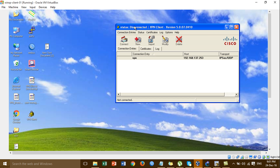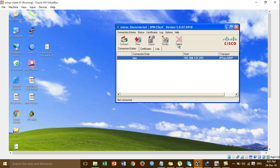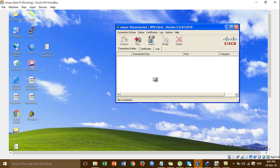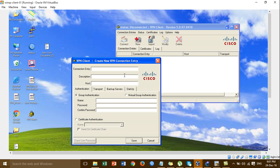OK, and then I make a new connection. Connection entry — I put VPN, you can put whatever you want. And for host, you find the public IP from the Cisco ASA. Group — set the group: Ocean Education group.